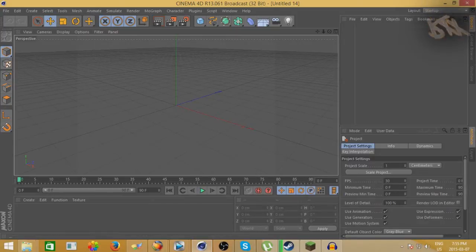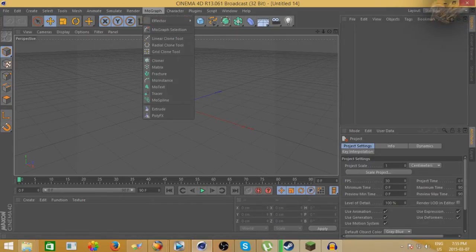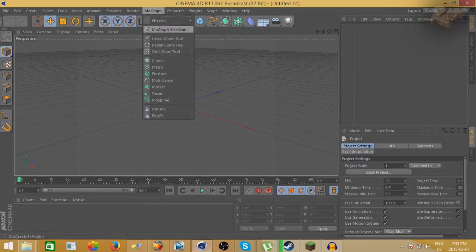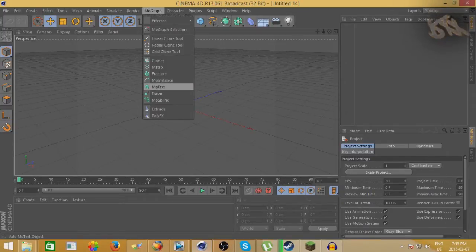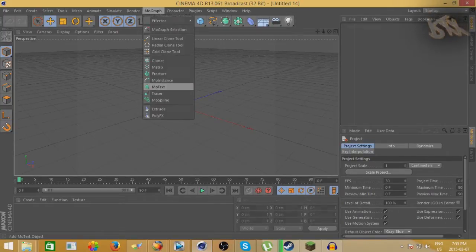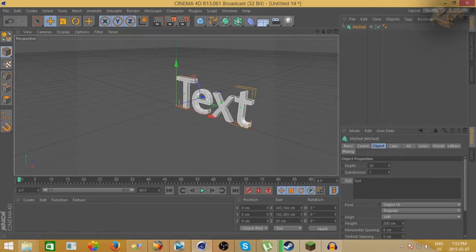First up, we're going to start with the text. You're going to go up to MoGraph and go into MoText — or M-O, however you say it, it doesn't actually matter. Just open up MoText.